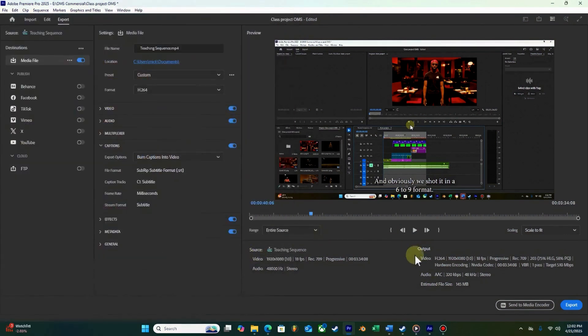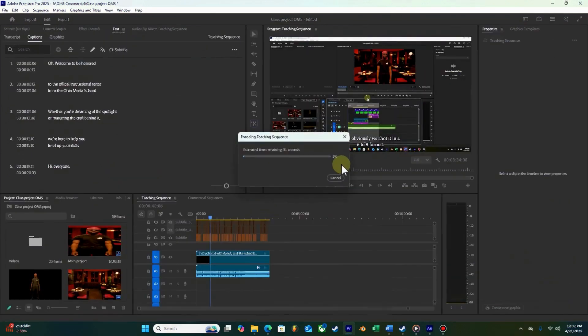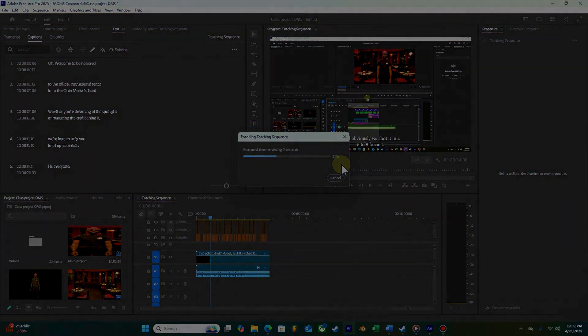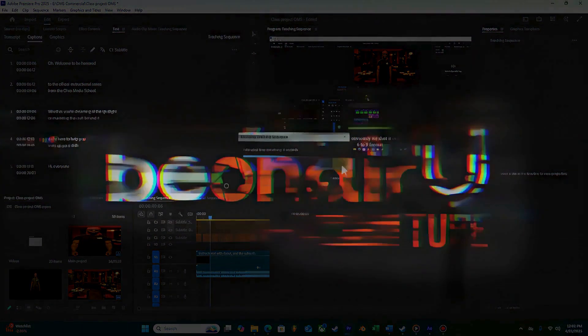I'm just going to choose where I save and hit Export. Well, guys, I hope that helps — and that's all I have for this lesson. See you next time for Beyond Airtube.